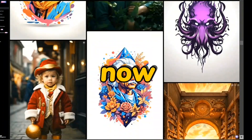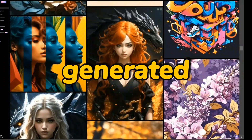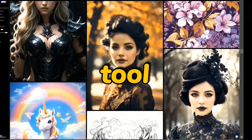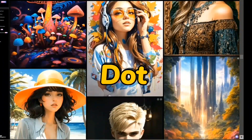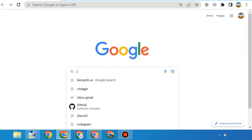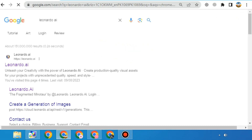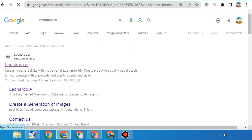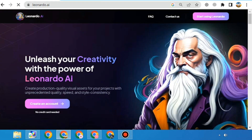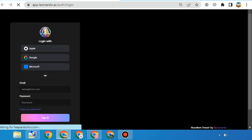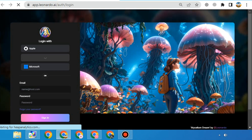The images you are watching in my background are generated by a free tool. The name of this tool is Leonardo.ai. To use it, just type Leonardo AI on Google. It has its own website that is 1000% better than Mid-Journey. Click on Create Free Account — I am logging in with my Google account.